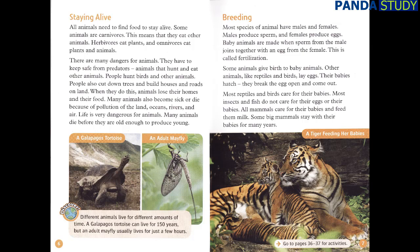People also cut down trees and build houses and roads on land. When they do this, animals lose their homes and their food. Many animals also become sick or die because of pollution of the land, oceans, rivers, and air. Life is very dangerous for animals. Many animals die before they are old enough to produce young.